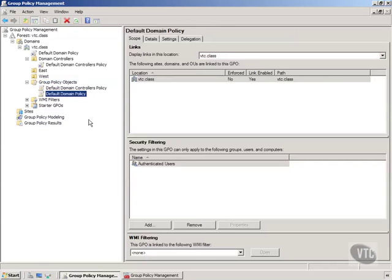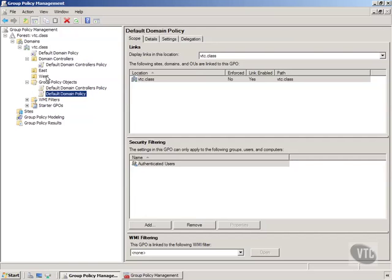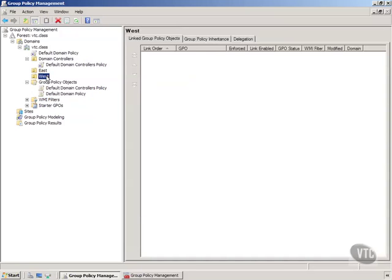Now this is just defaults that Microsoft recommends that you have and you can go change these. Let's just say that for any computers or users in the west OU if I would like them to have a group policy applied to them. Let's say we want to hide the run bar or something.